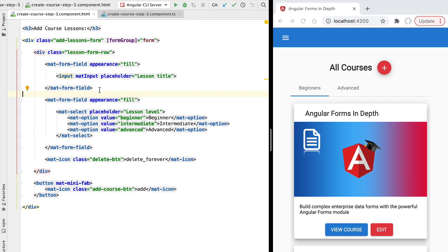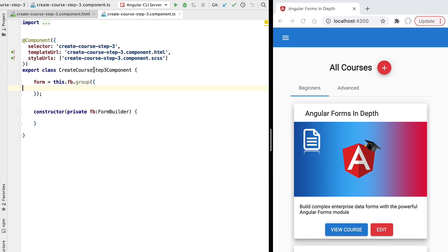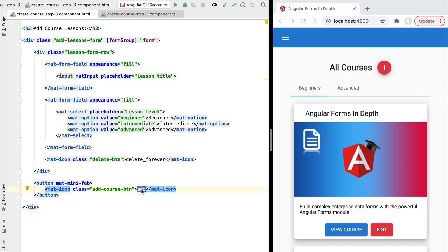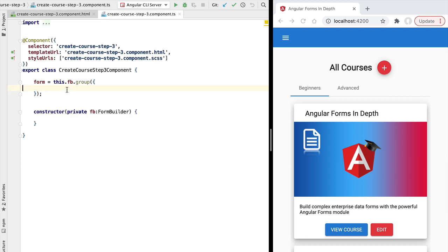Hello everyone and welcome back. In this lesson we're going to introduce the notion of form arrays. We have here an Angular form that is not yet linked to our form group defined here on the step three component of our multi-step form. We have here in our template a couple of form controls that we want to repeat each time the user clicks on an add button at the bottom of the component.